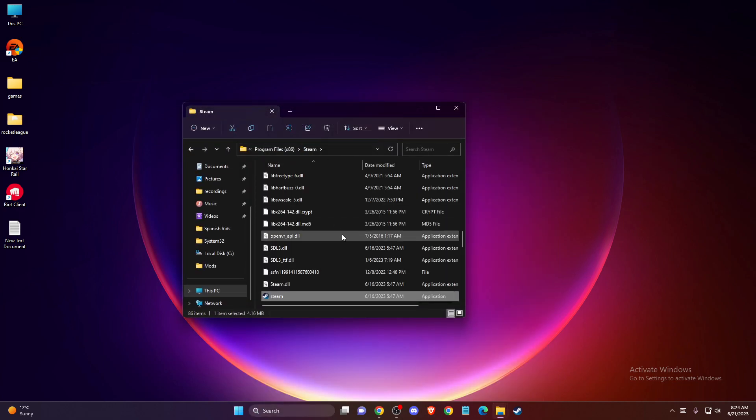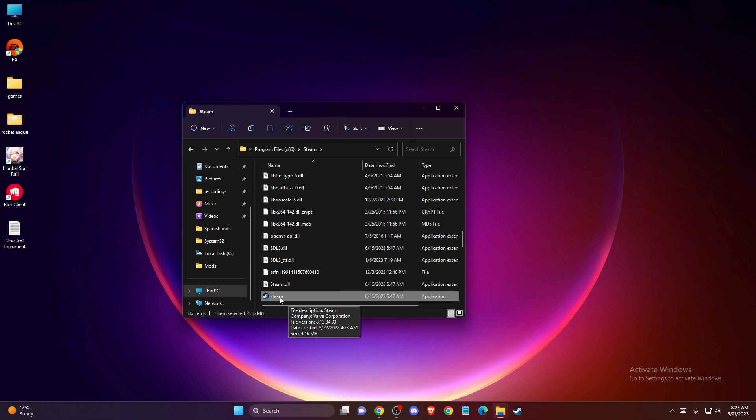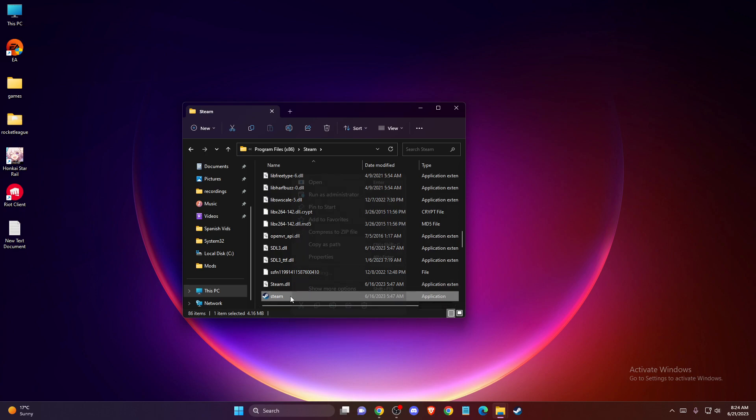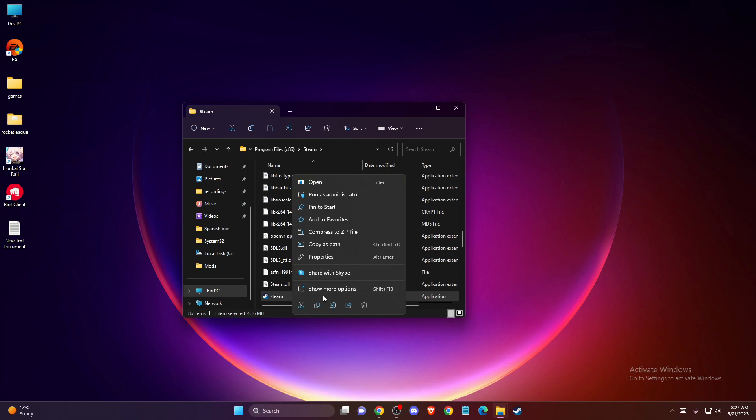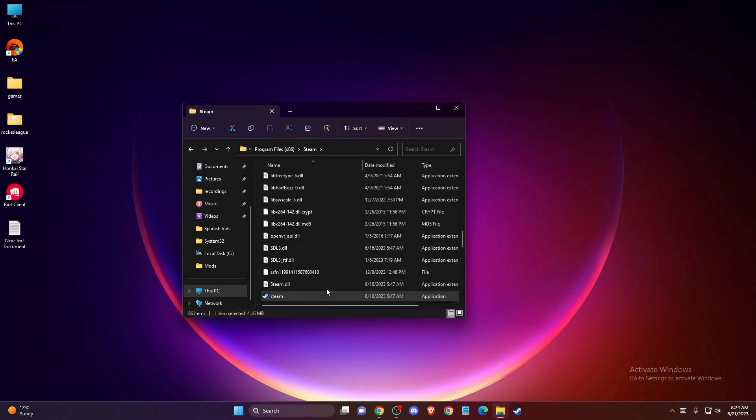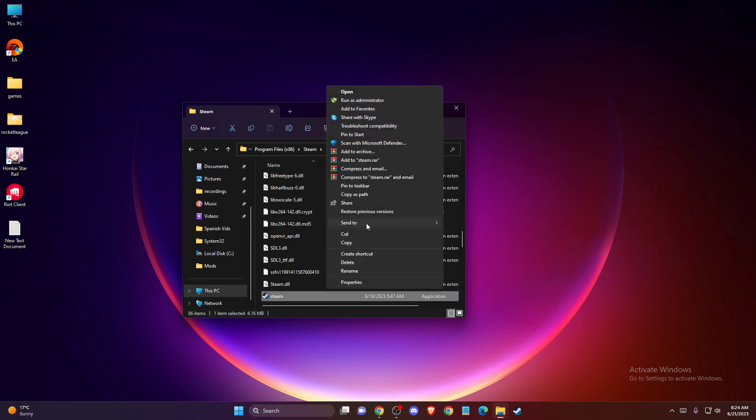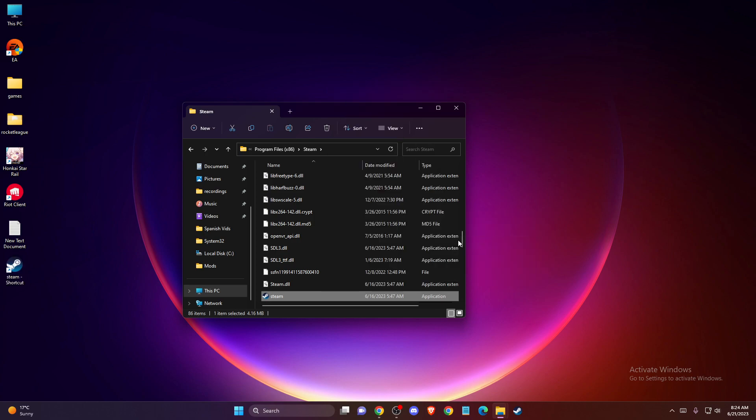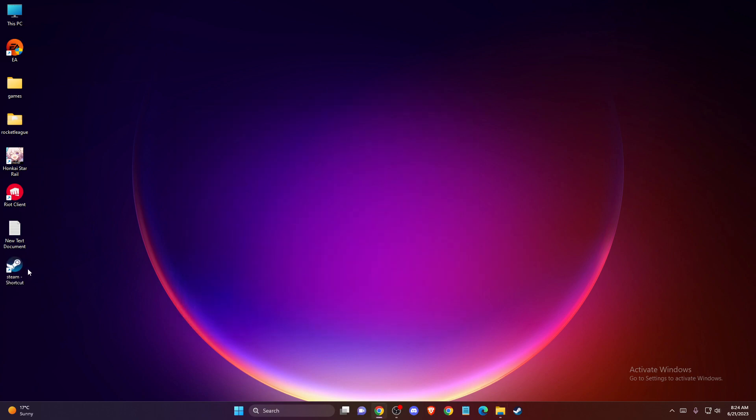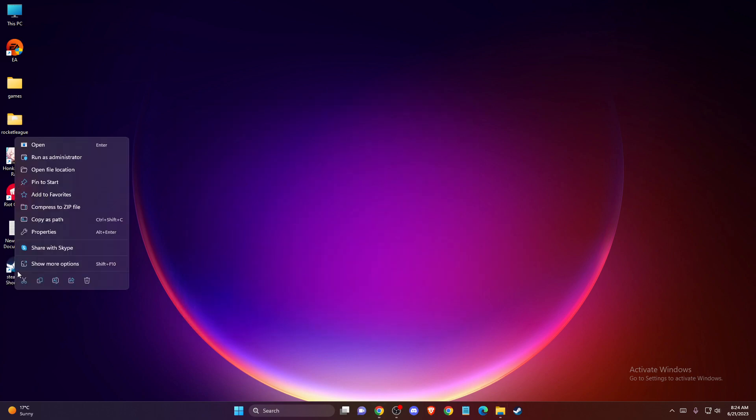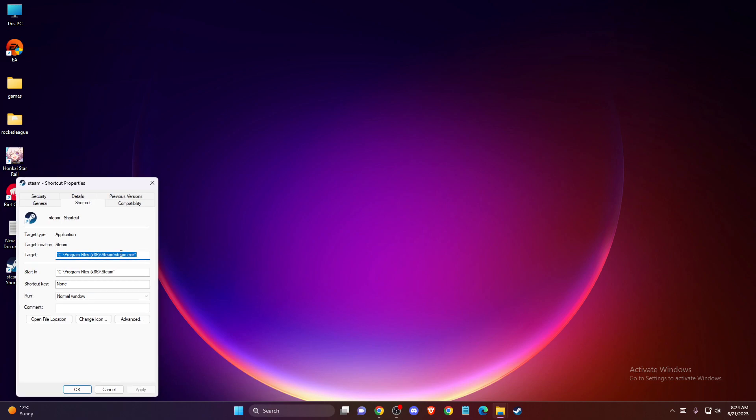Once you see the steam.exe application here, you need to right click on it, then go to show more options, send to desktop and create shortcut. Once you have the shortcut here, you need to right click on it and go to properties.